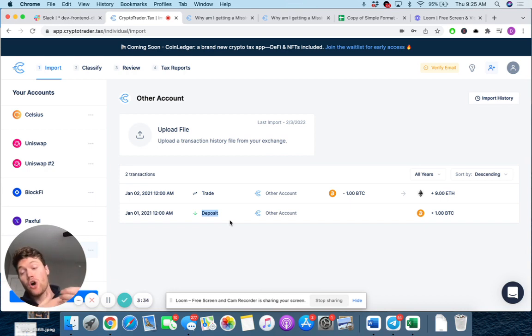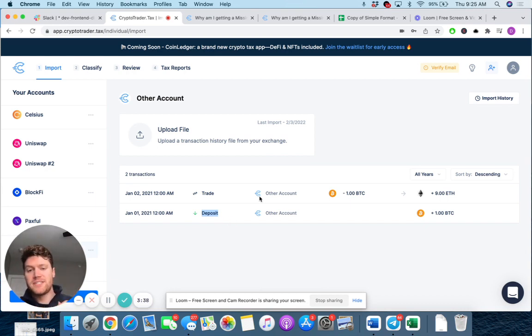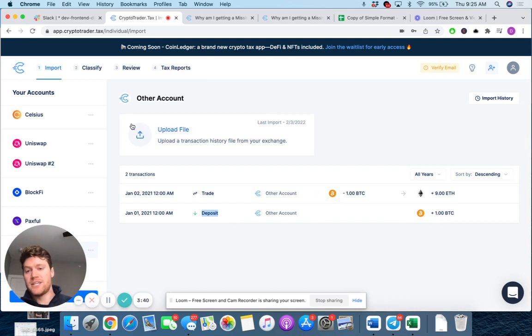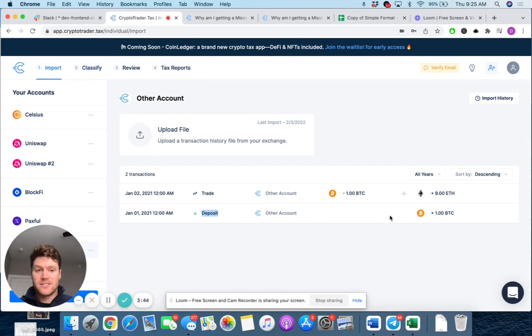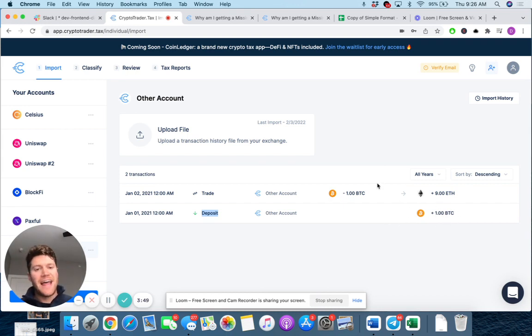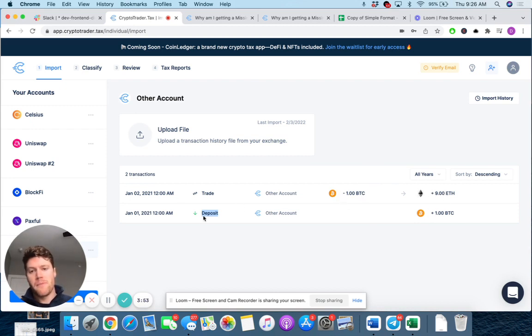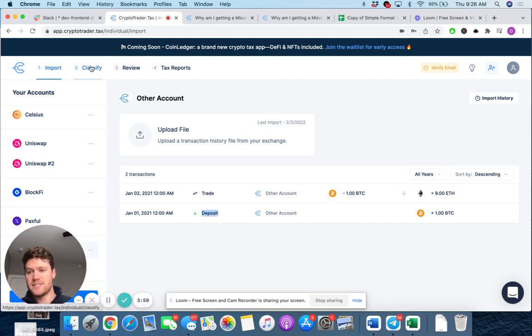And essentially that would show CryptoTrader.tax and CoinLedger what your cost basis for that one Bitcoin potentially were. So for this example, let's say someone paid me one Bitcoin for doing a job. And the next day, right, I traded that one Bitcoin for Ethereum. If this is just marked as a deposit, it's not going to set cost basis.